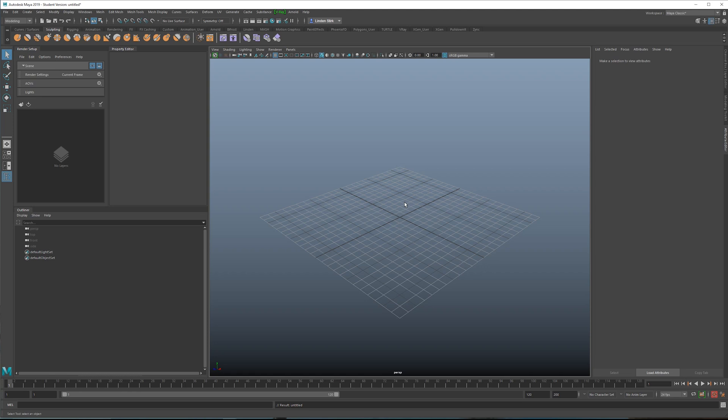It also allows updating a model with a newer version very, very simple, or even swapping out to a completely different model entirely. This is very, very convenient. The second advantage is that it keeps your Maya scene files smaller.